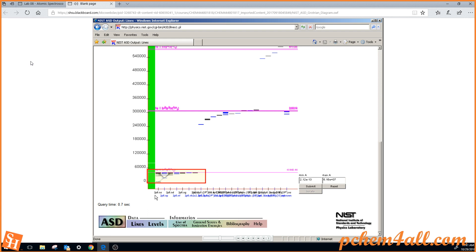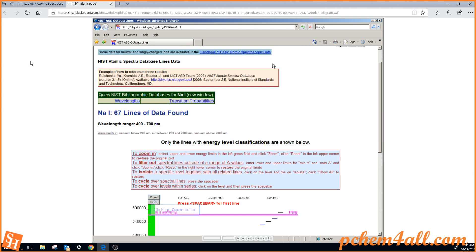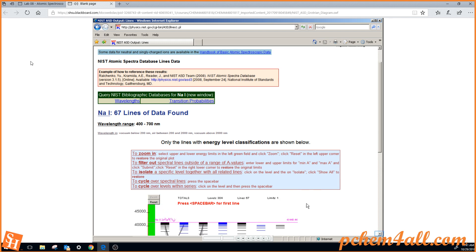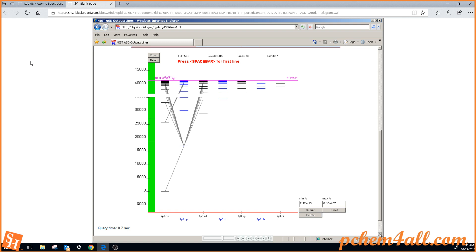I'm going to zoom in by clicking in the green area once there, and again there, then scrolling up with the scroll bar, and clicking the button Zoom. Then scrolling back down, you see the Grotrian diagram.